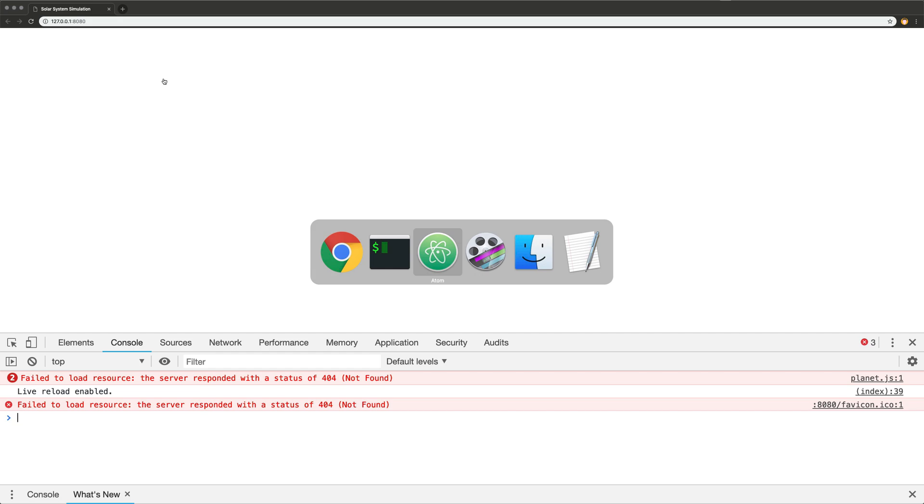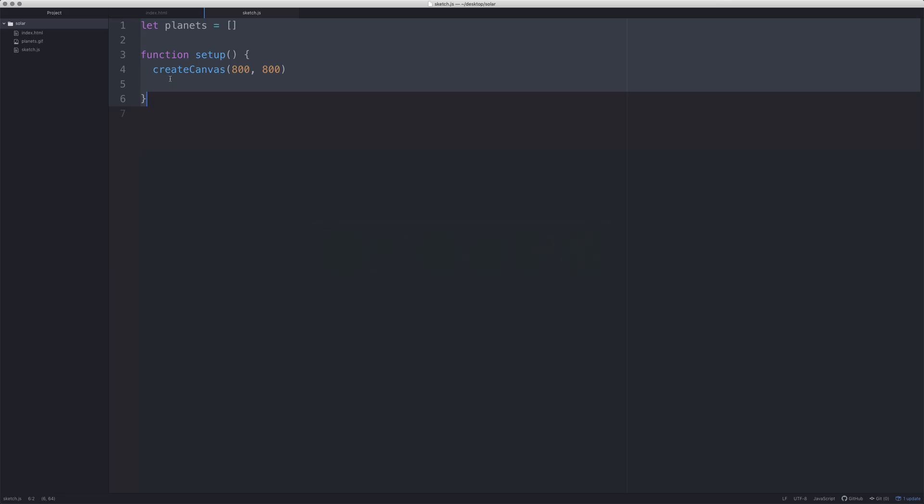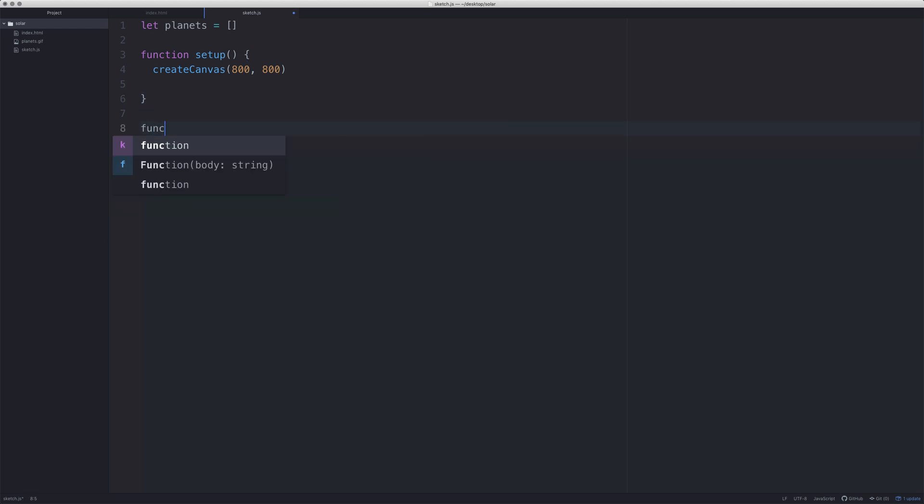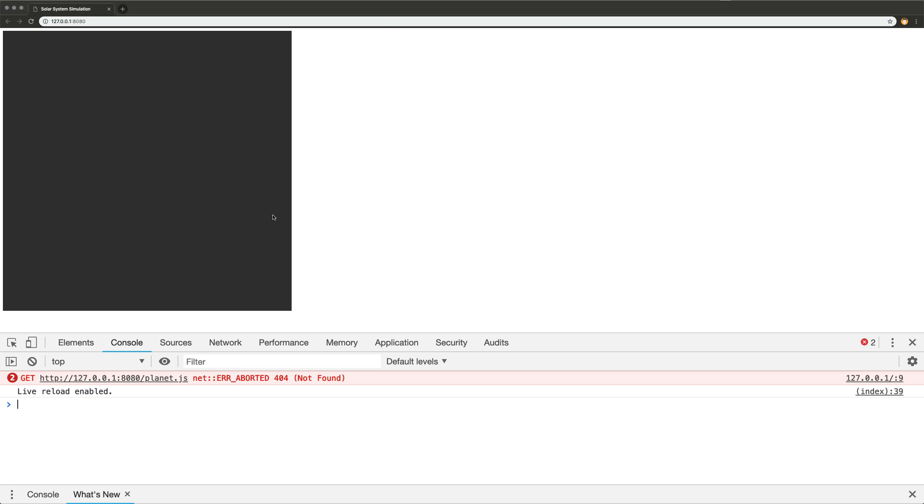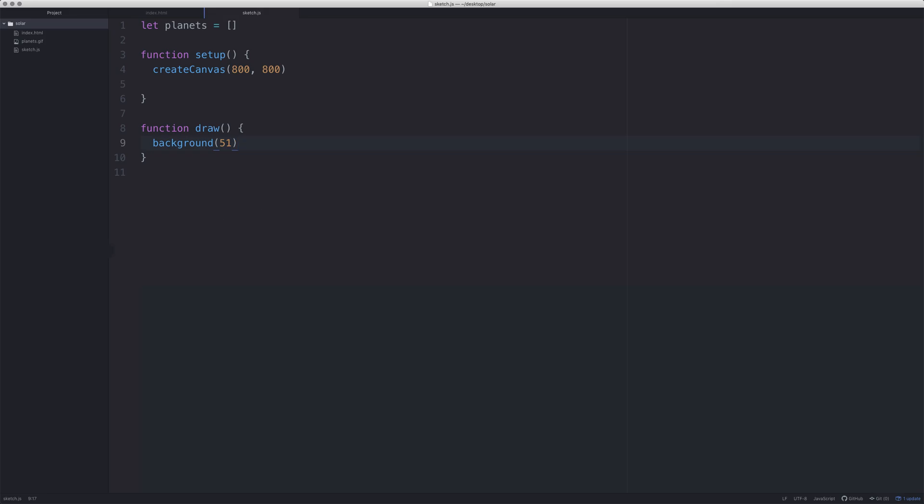We haven't done anything wrong yet. This is my function Setup. We're going to create a canvas, and we also need to create some other stuff. We also need to have a function called Draw. Let's say background 51. There we go, we now have a canvas with a background of medium gray, and now we can start putting stuff on there.